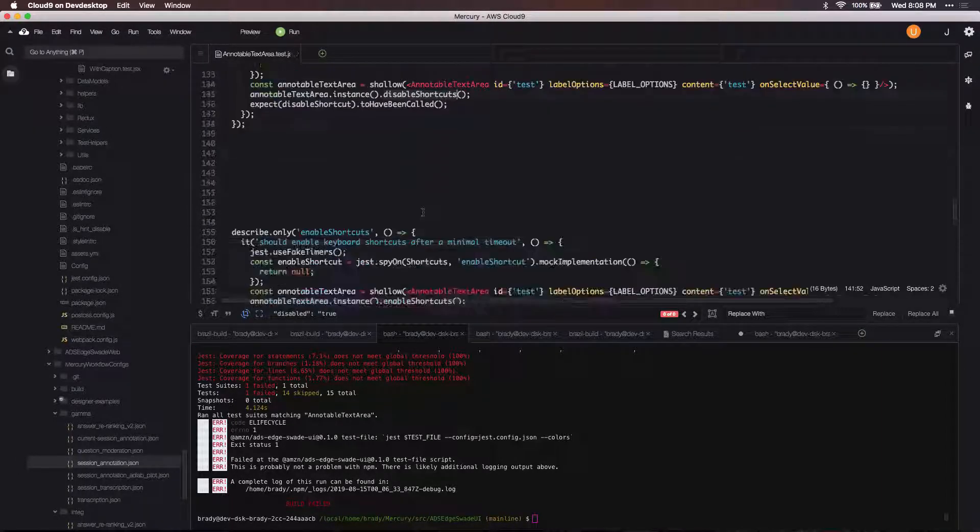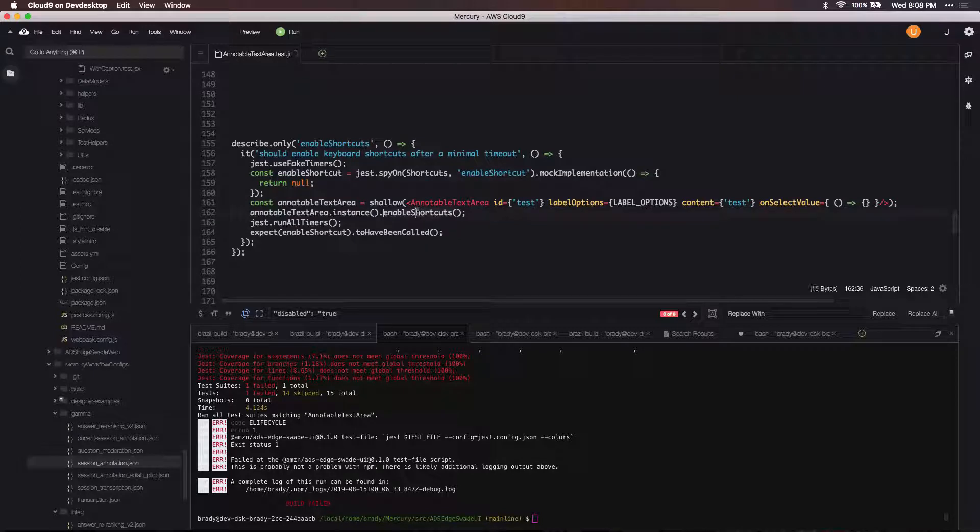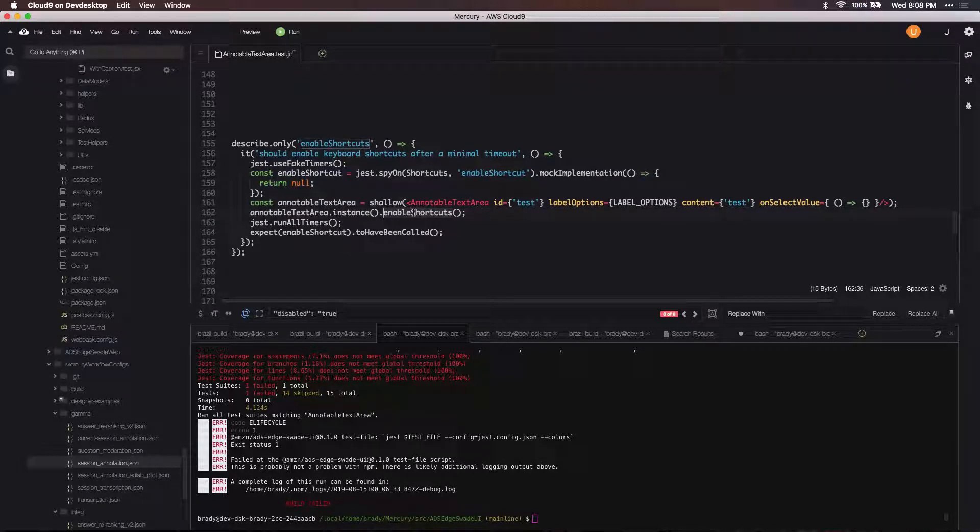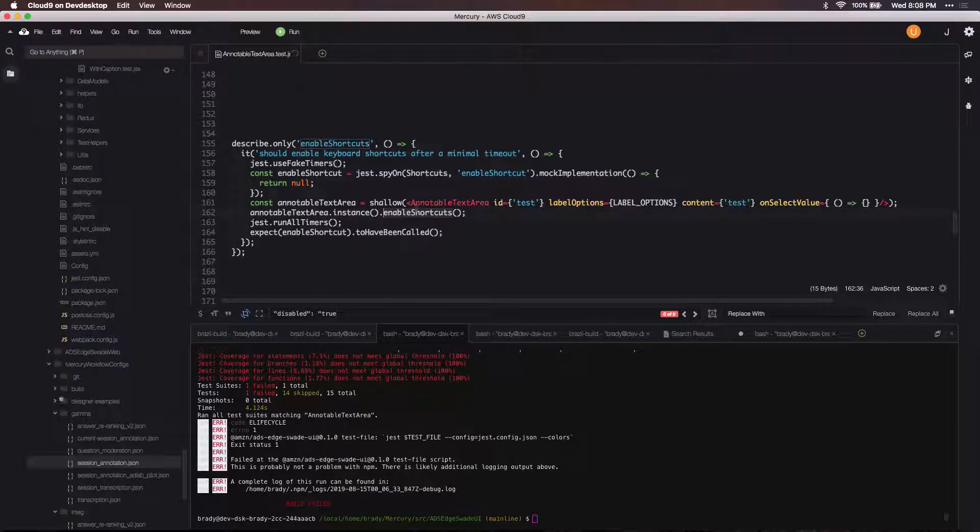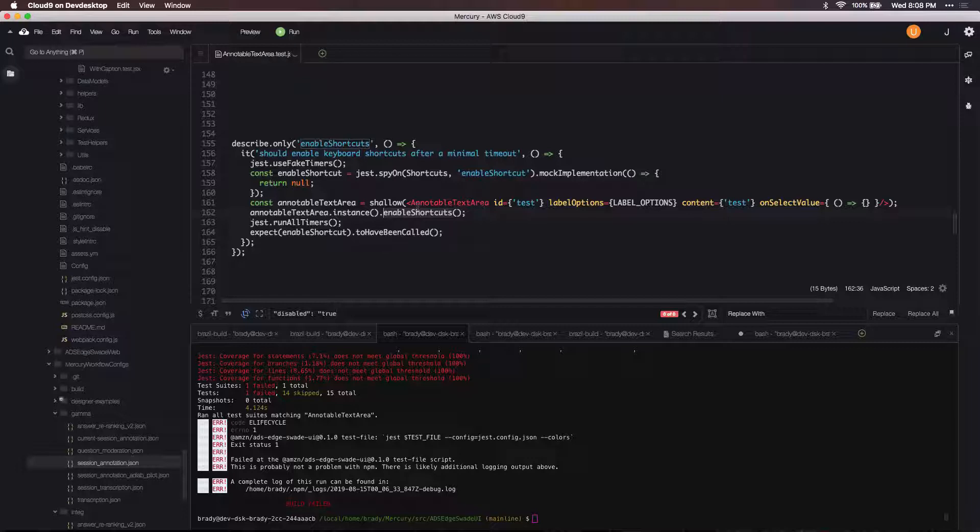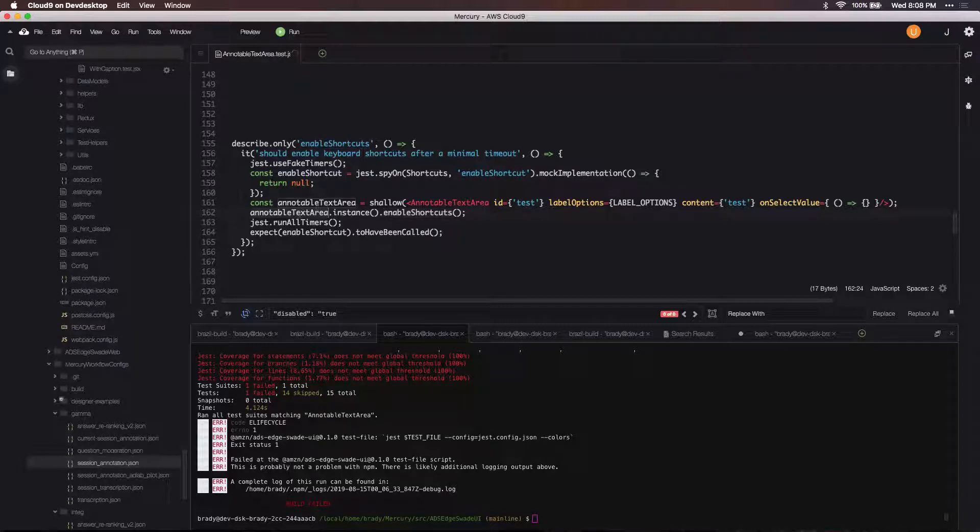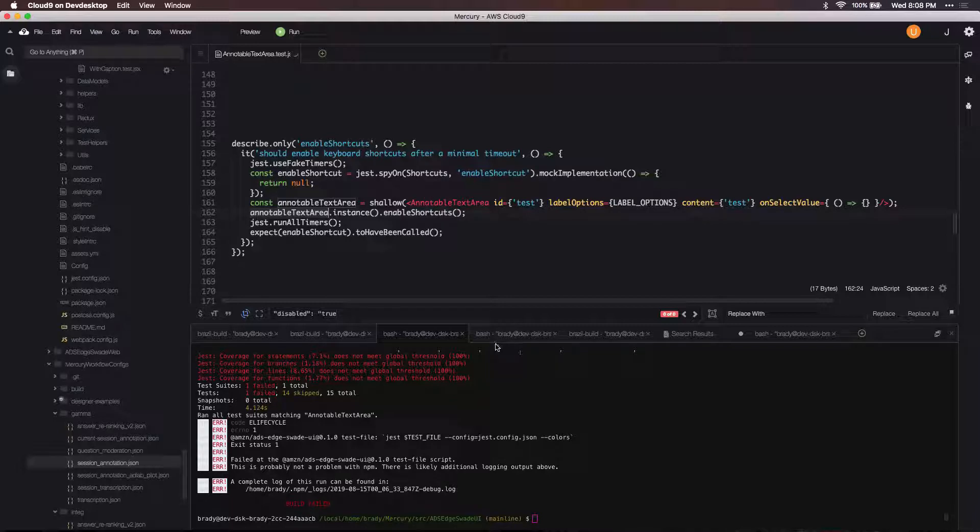The function that I'm testing out here is actually down here, this enable shortcuts function. This enable shortcuts function actually makes a call to a function that's on the ref for this editable text area component.